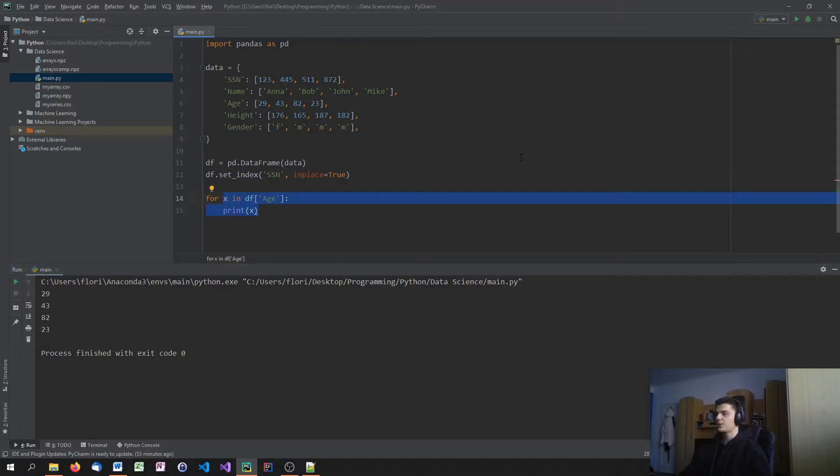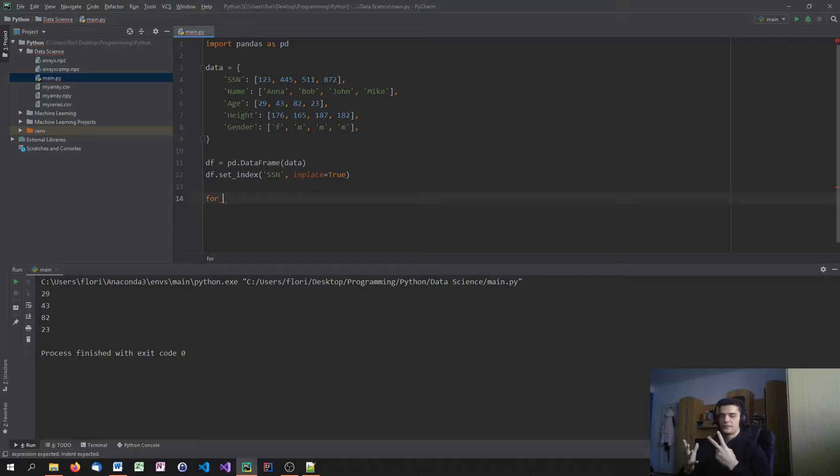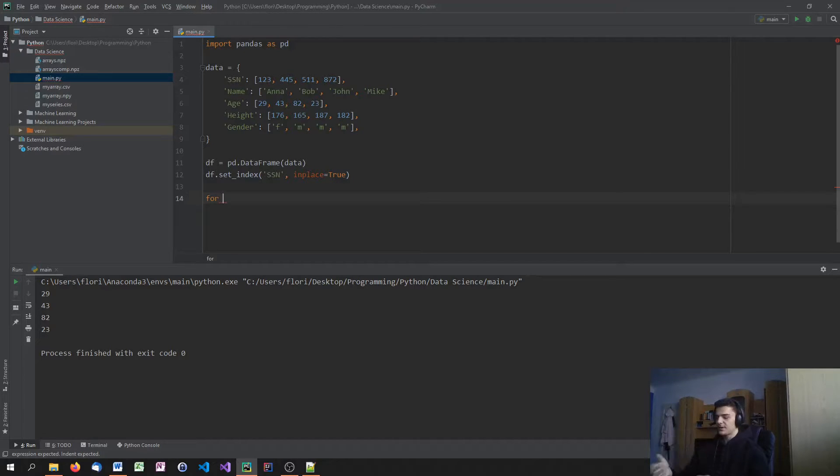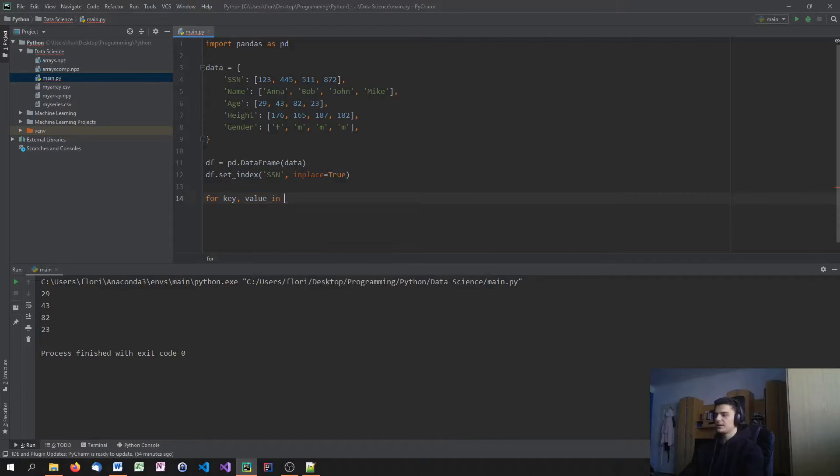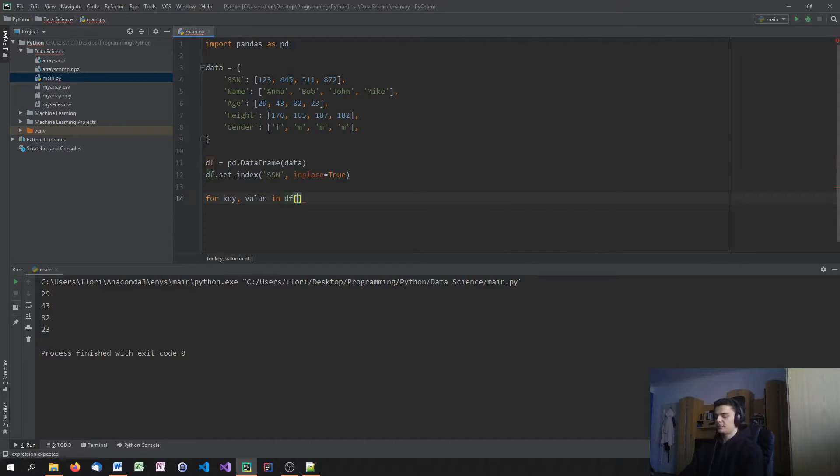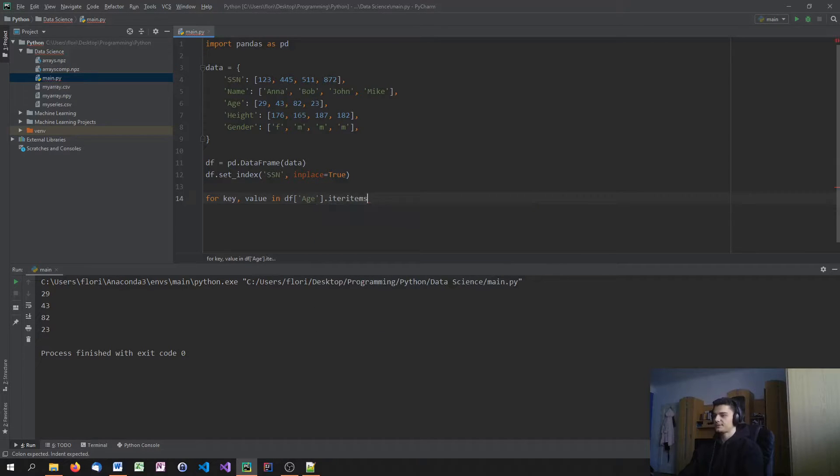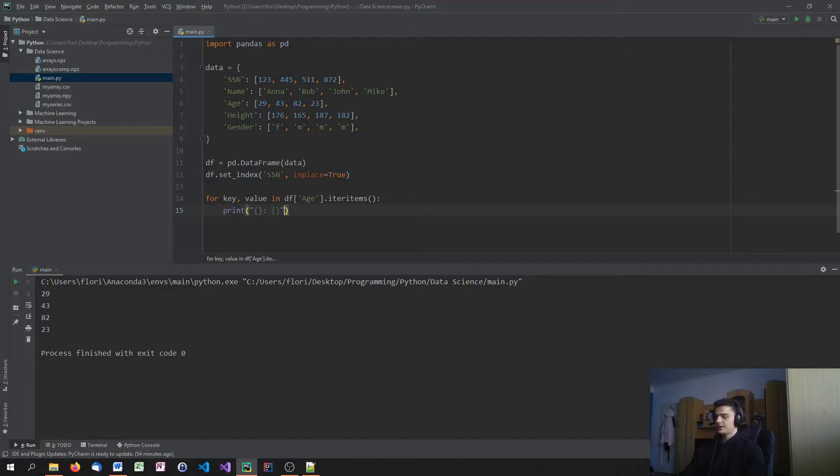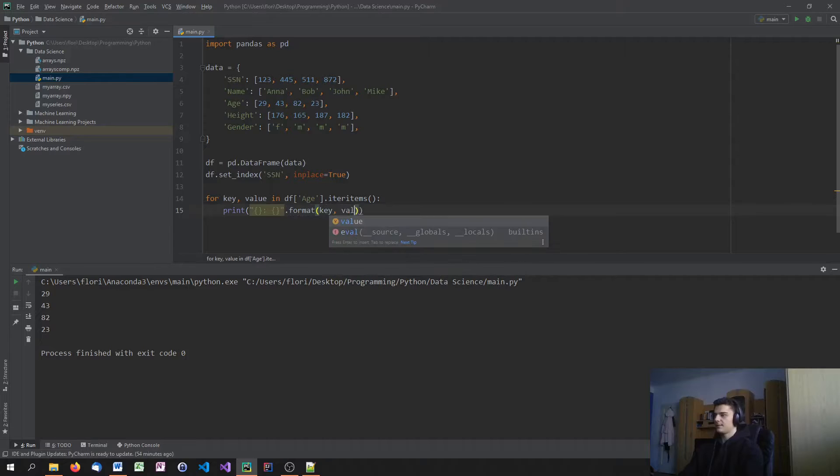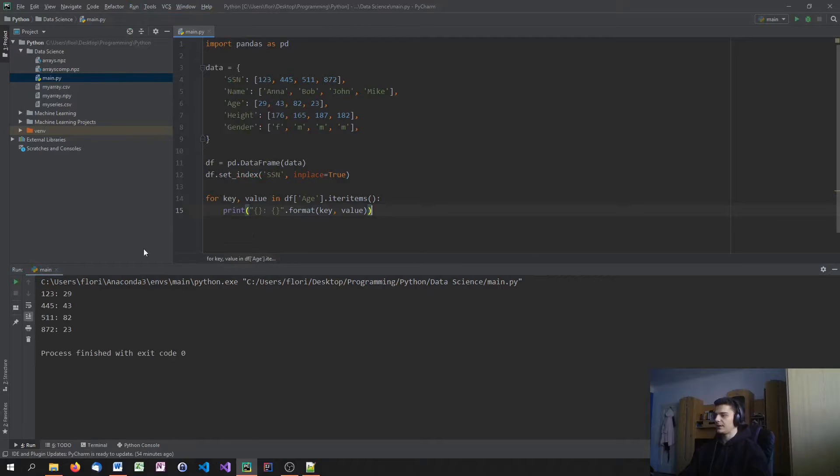The way I would do it is I would say for, and then I specify two things. I specify two variables, basically. One for the keys and one for the values. You can call these x and y if you want. But I'm going to call them key and value. So for every key and every value in. Now we have to say df. Let's pick the age column. df, age, dot, iter, items. And now I say print. We could choose to format a string. So placeholder, colon, placeholder. Then format, key, and value.